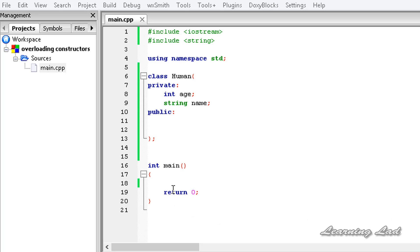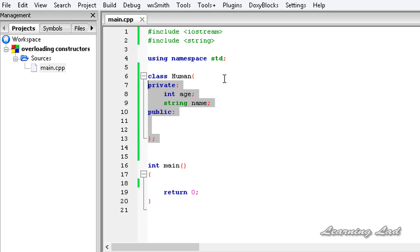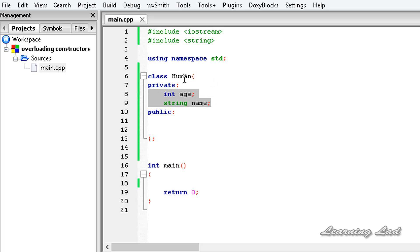Here in this tutorial, just for demonstration purposes, I have defined a class called Human with age and name as private properties. We are going to write the constructors and overload them to take different parameters.